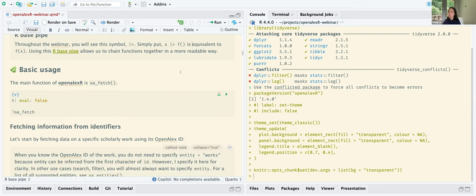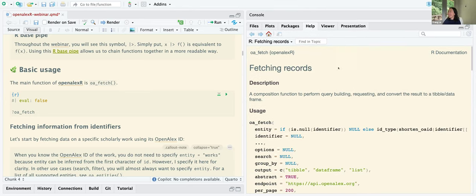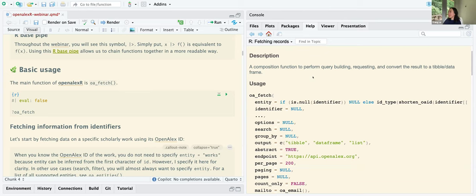The main function of OpenAlex R is oa_fetch. The main arguments of oa_fetch are: entity — which can be works, authors, institutions, and so on — and identifier, if you know the OpenAlex ID of the entity you want to fetch. Then there are filter arguments you generally use with OpenAlex, plus some other arguments.